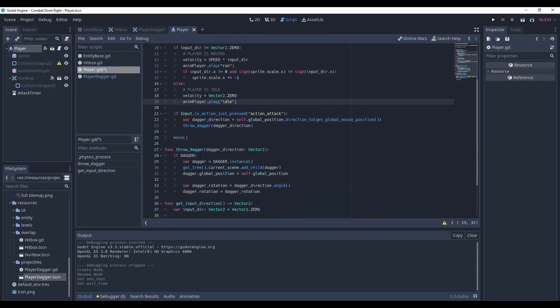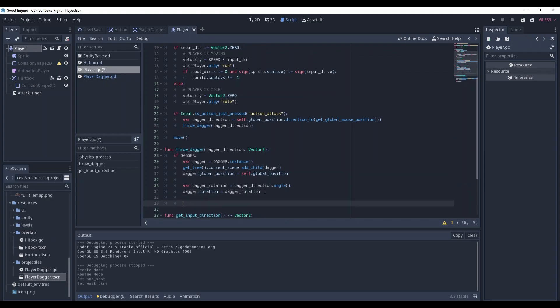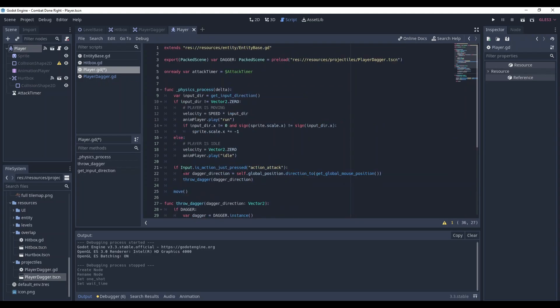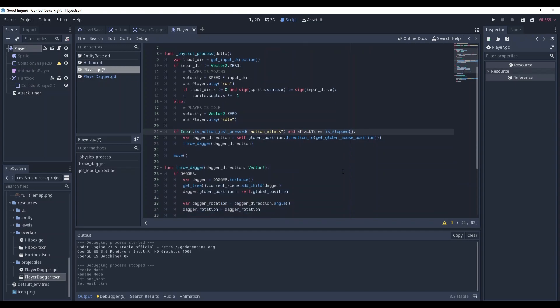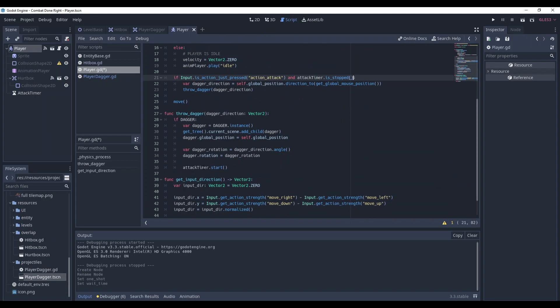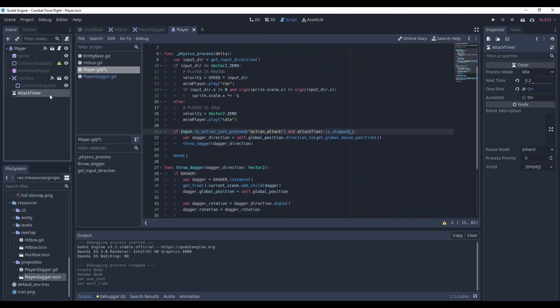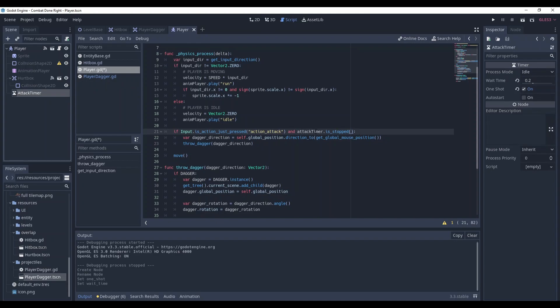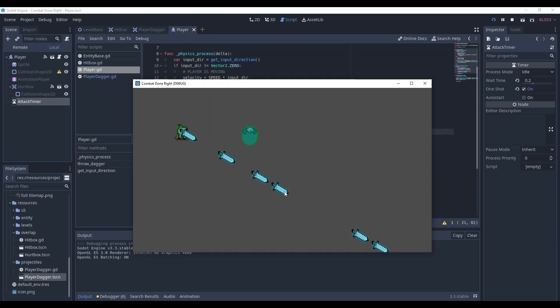Here in throw dagger at the very end start this timer, and in physics process after you check whether the action was pressed add the next condition: and attack timer is stopped. So it starts when a dagger is thrown and it stops after 0.2 seconds and then we can throw one dagger again. As you can see I can no longer throw it that fast that we could.